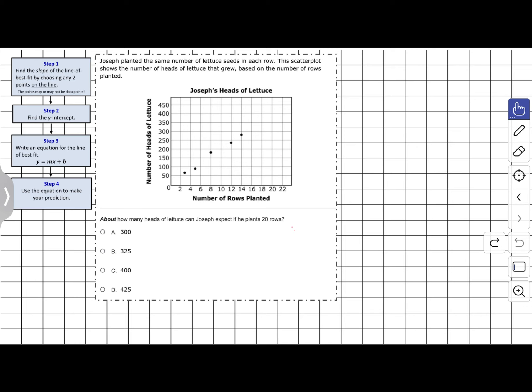In this example, we'll use those four steps. But first we have to draw the line of best fit — remember it should have about the same amount of points above it as below it. The problem says Joseph planted the same number of lettuce seeds in each row, and the scatter plot shows the number of heads of lettuce that grew based on the number of rows planted.